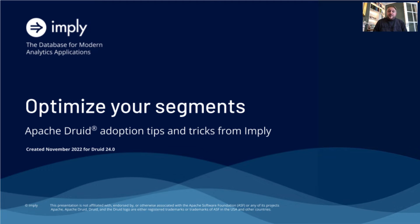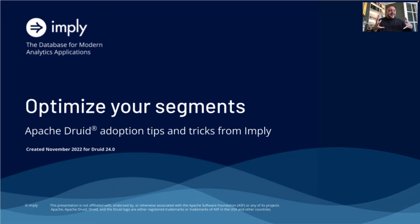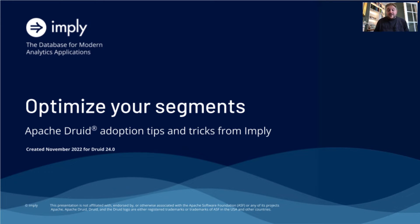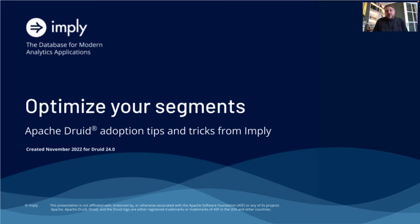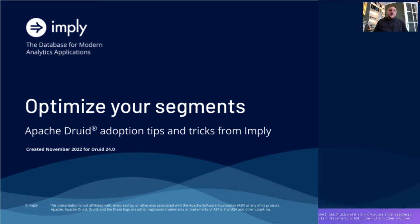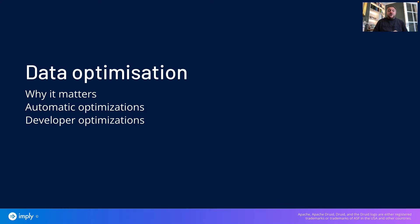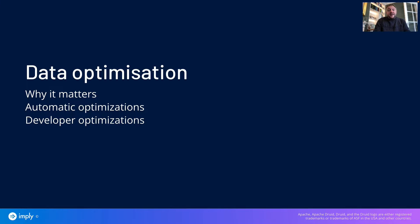Hi there, everybody. My name is Peter Marshall. Welcome to my living room. In this talk entitled Optimize Your Segments, we're going to share some tips and tricks out of our community team here and other experts that apply with those of you who may just be starting out with using Druid.